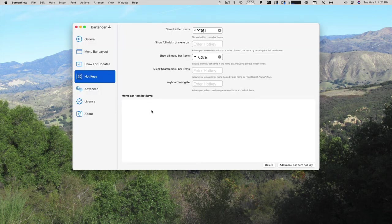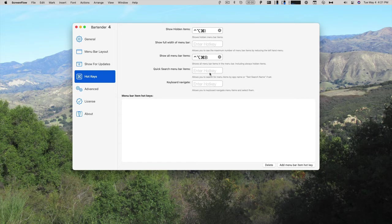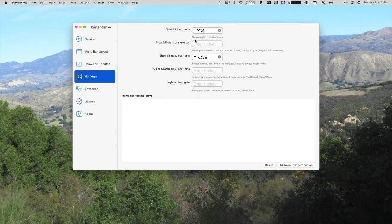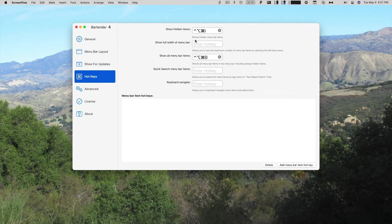Next is hotkeys. And these are all blank to start with, but you can add your own. So I added Control-Option-Command-I to show all of the hidden items, or Control-Option-Command-B to show all of them, even the ones that are always hidden. And you can see that takes up the whole menu bar.